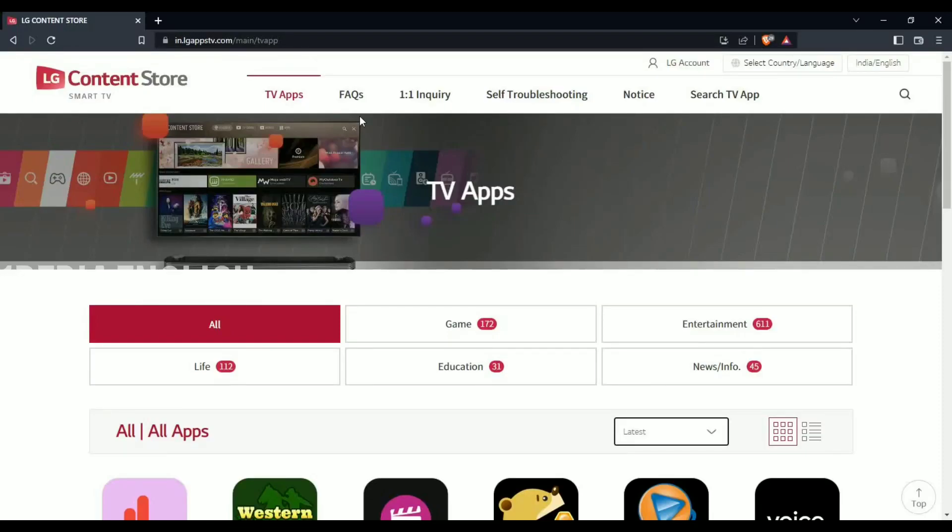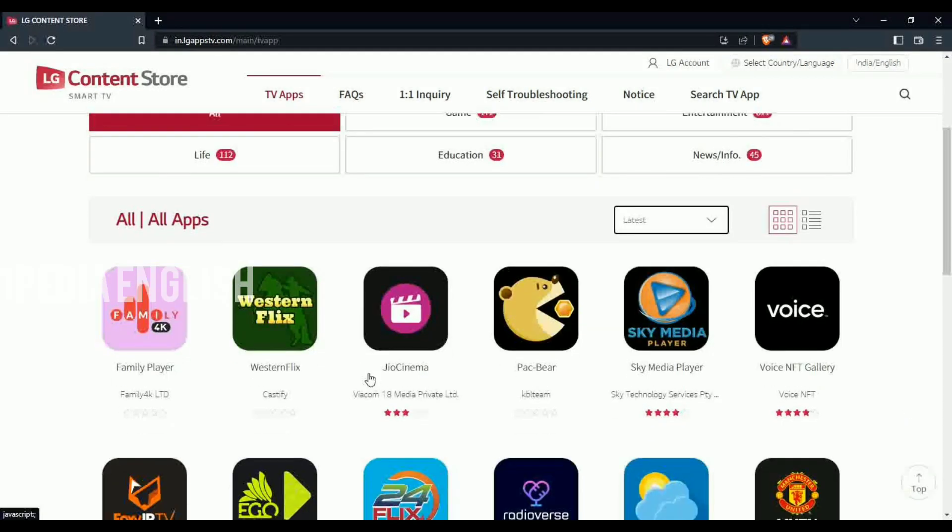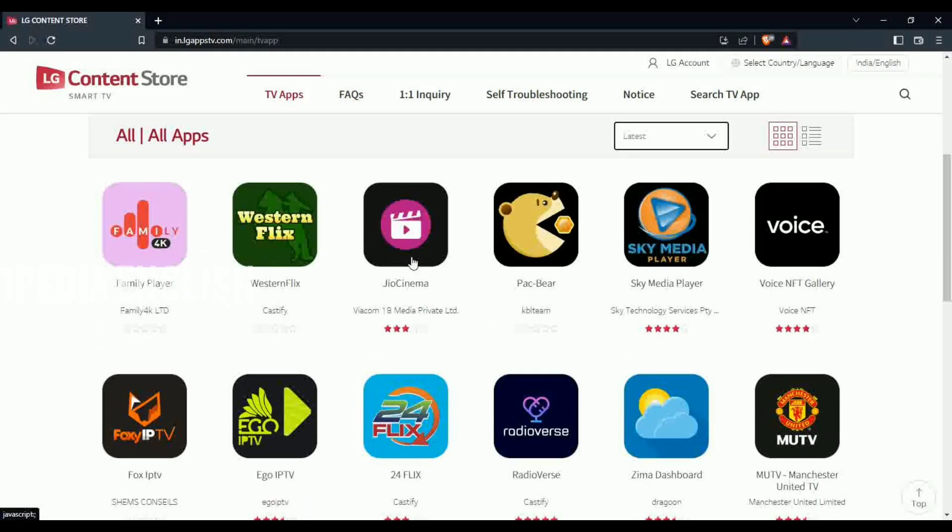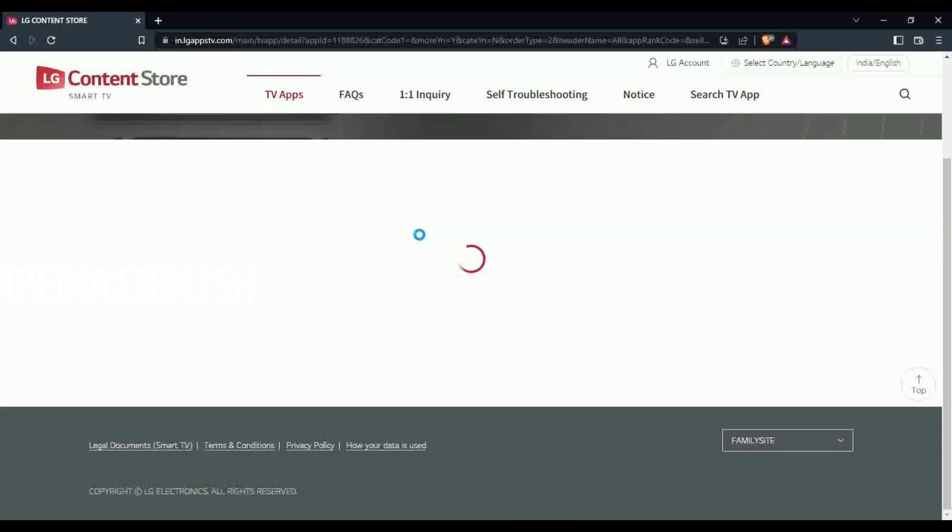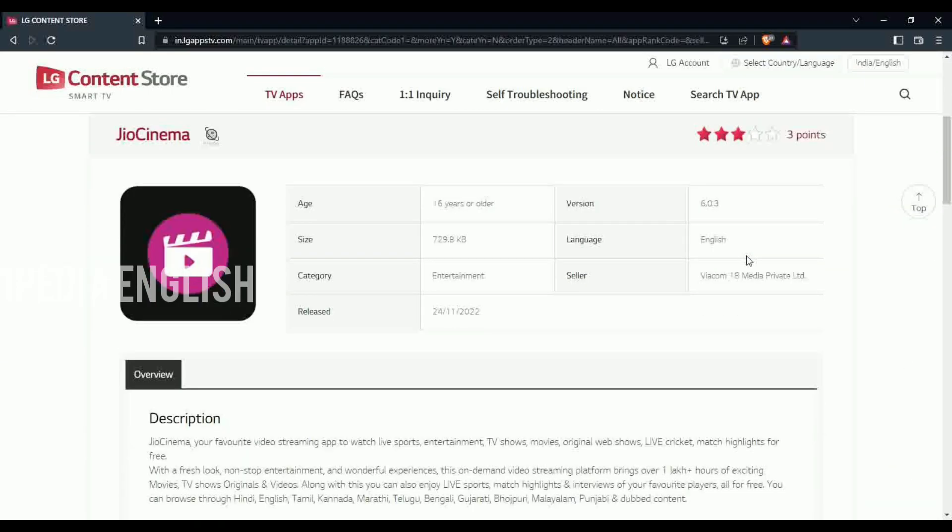Finally, LG WebOS is getting Geo Cinema application. LG has officially uploaded Geo Cinema app in LG Content Store, letting us know that we are getting Geo Cinema before the FIFA ends.